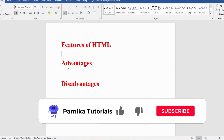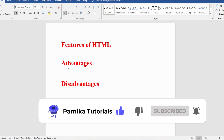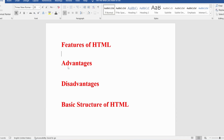Hi friends, welcome back to Panika Tutorials. In the last video I discussed basics of HTML such as what is HTML, what is a markup language, what is the history of HTML, and what is a tag, element, and attribute. I hope you watched that video. If not, I request you to go back and watch it. In this video I want to discuss features of HTML, advantages, disadvantages, and the basic structure of HTML.